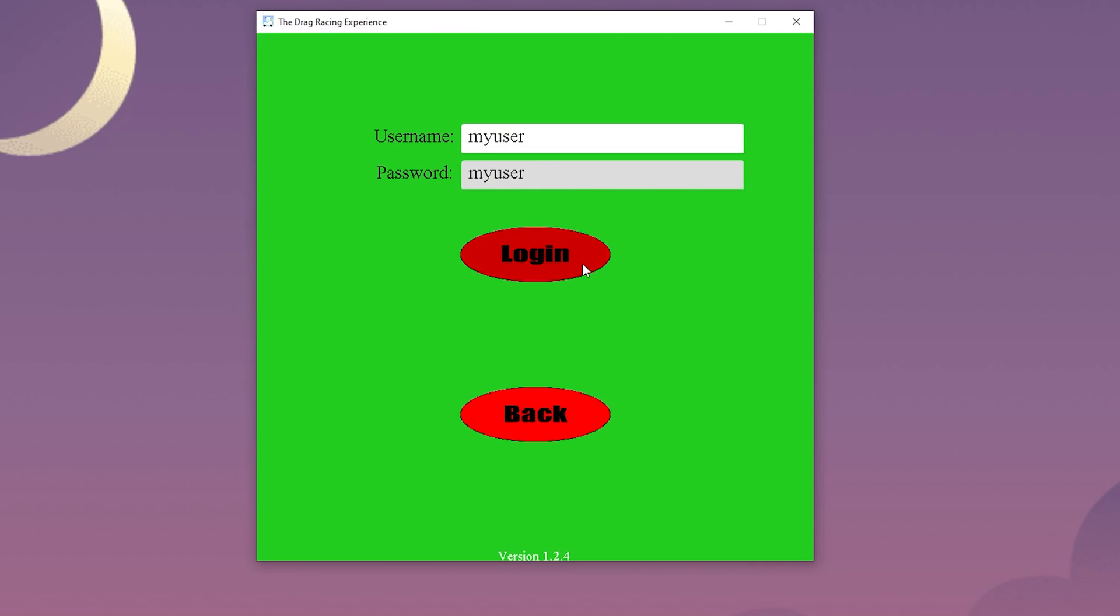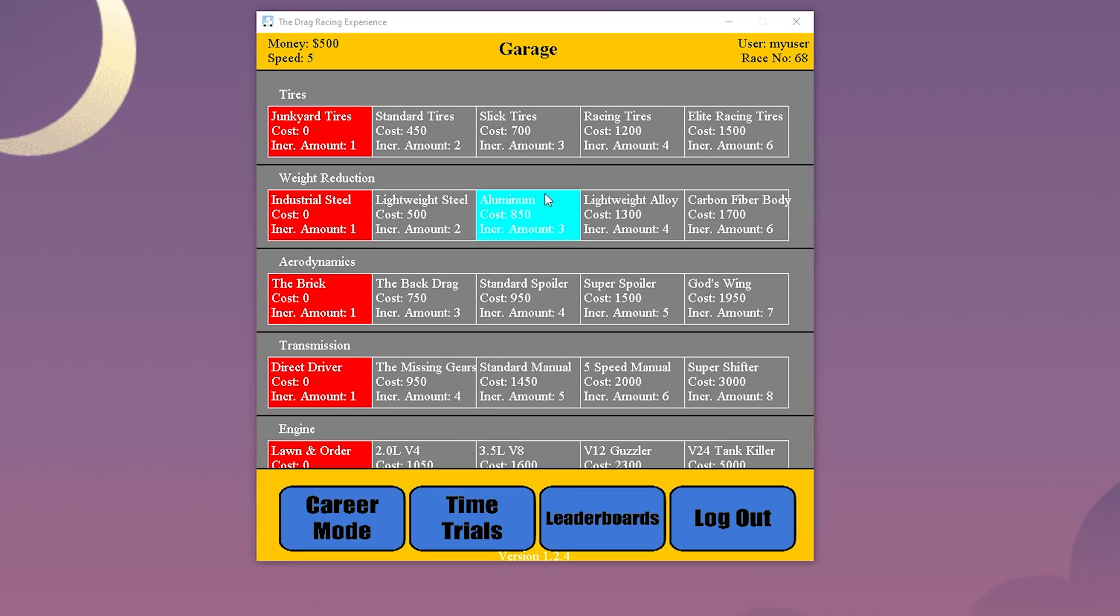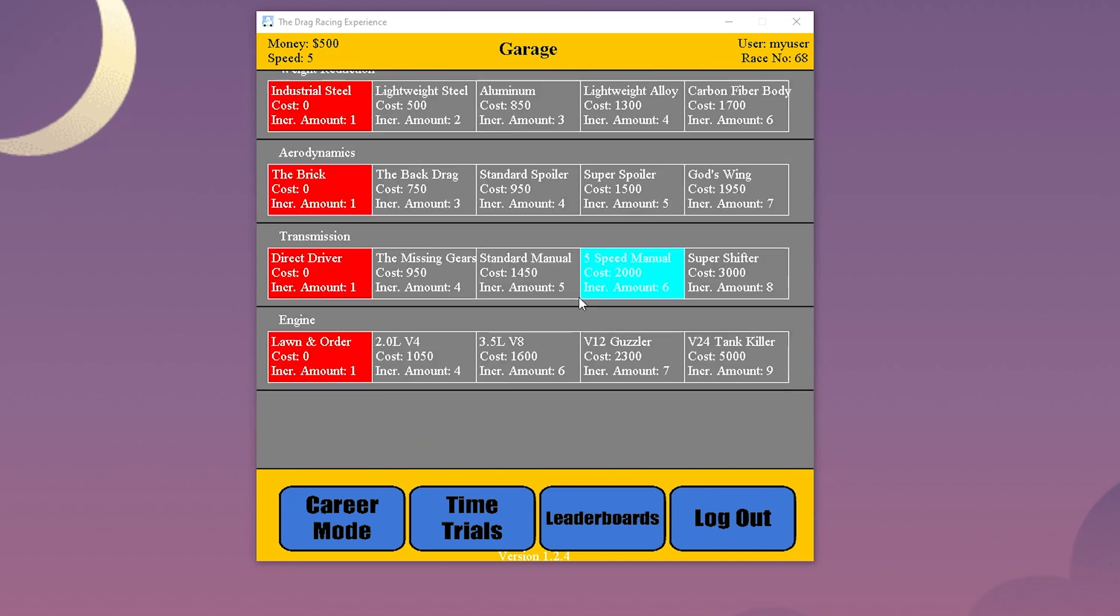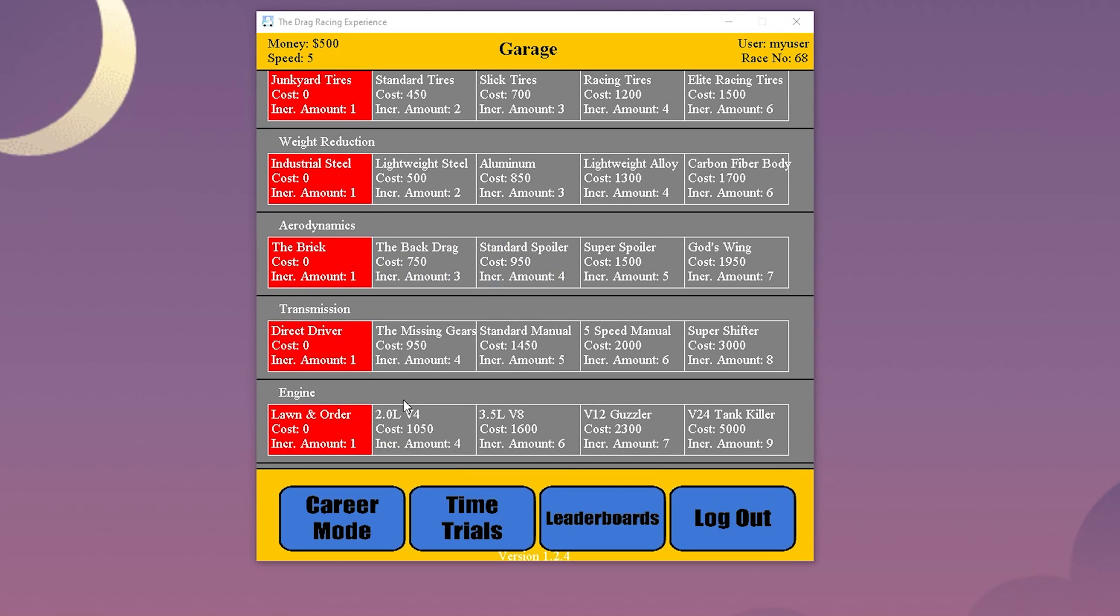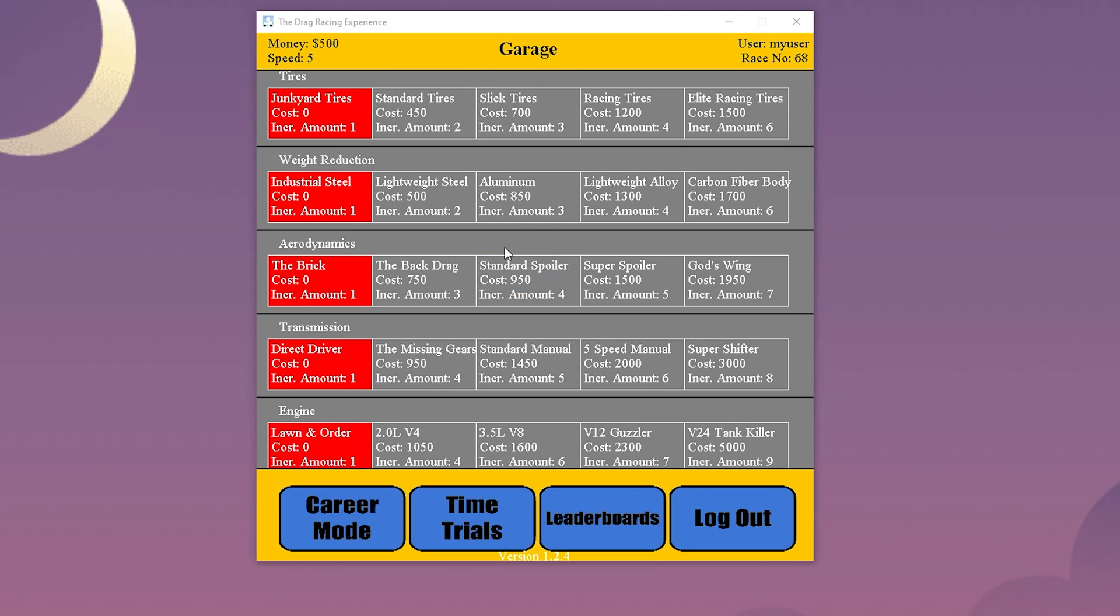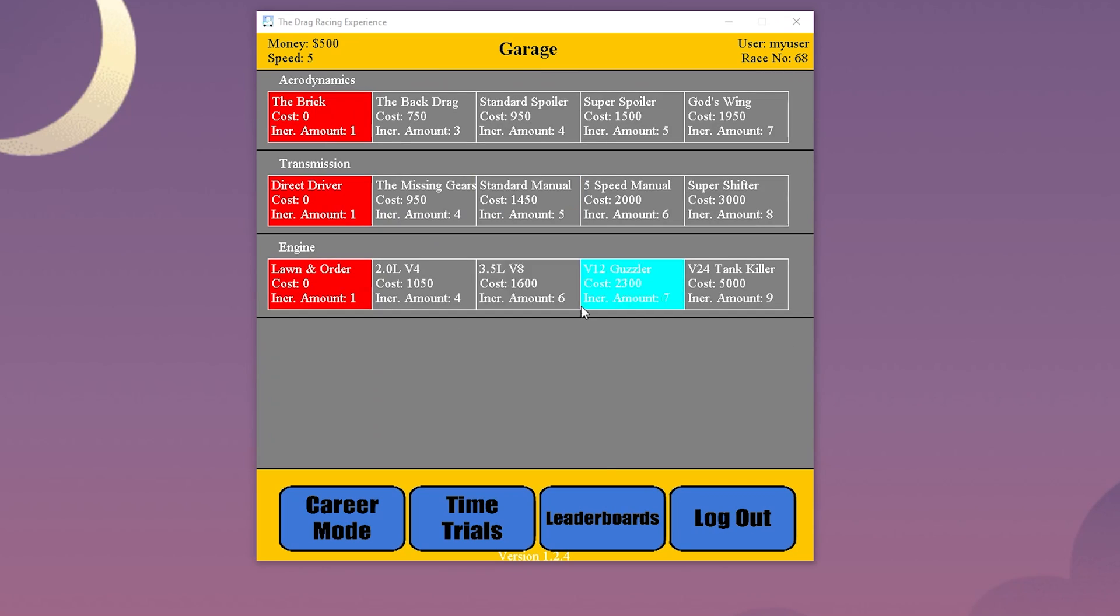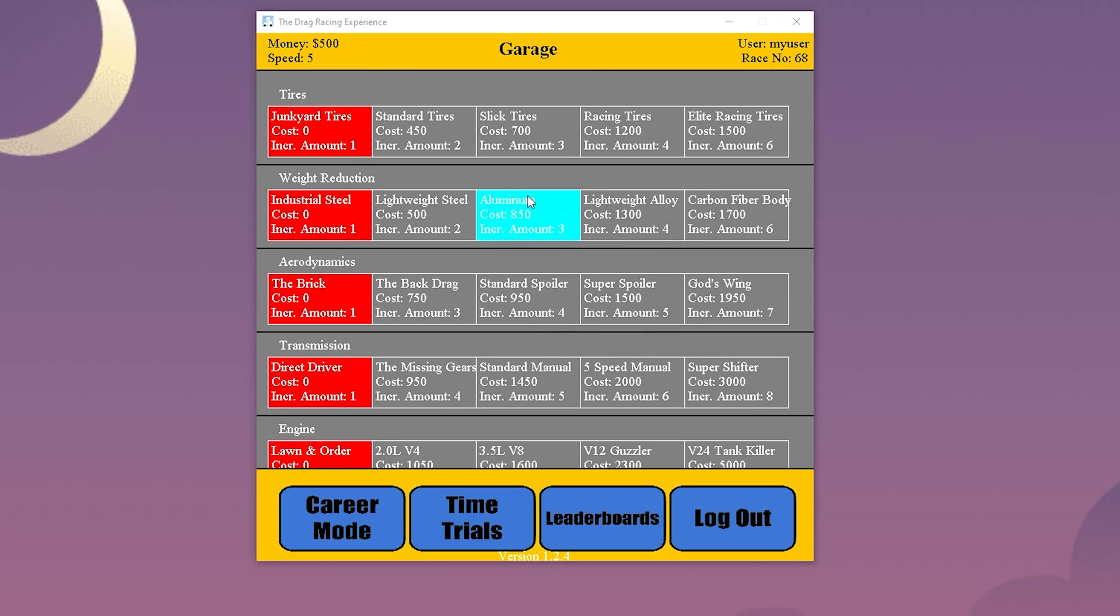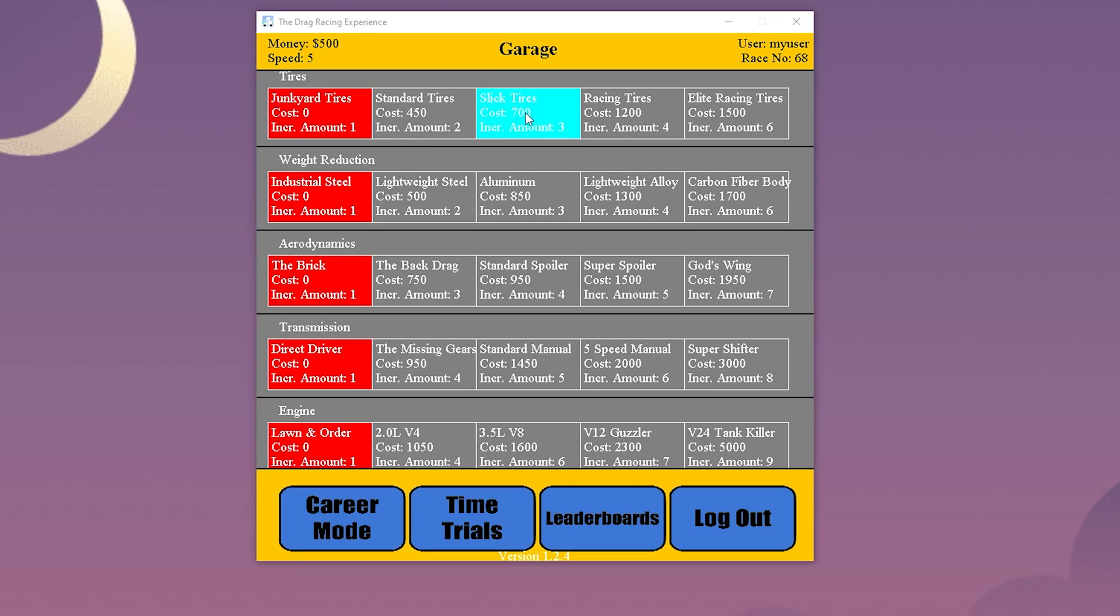Next is the garage where the user can buy upgrades for their vehicle. These upgrades are pulled directly from the database. We have the ability to add however many upgrades we want. We decided to do this for seasonal activities like snow tires for example. The users can scroll up and down depending on how many upgrades there are. All of these values are controlled on the database side so we always have the ability to control them live.